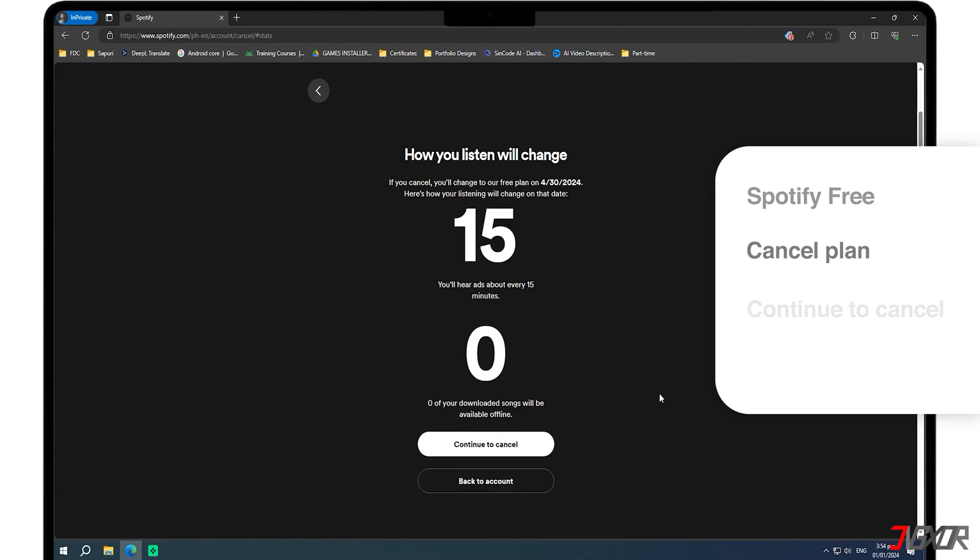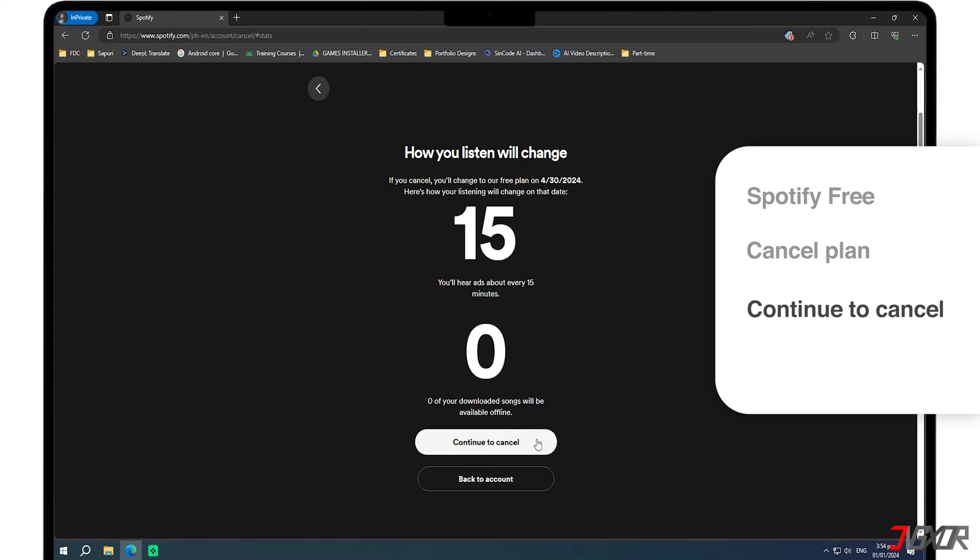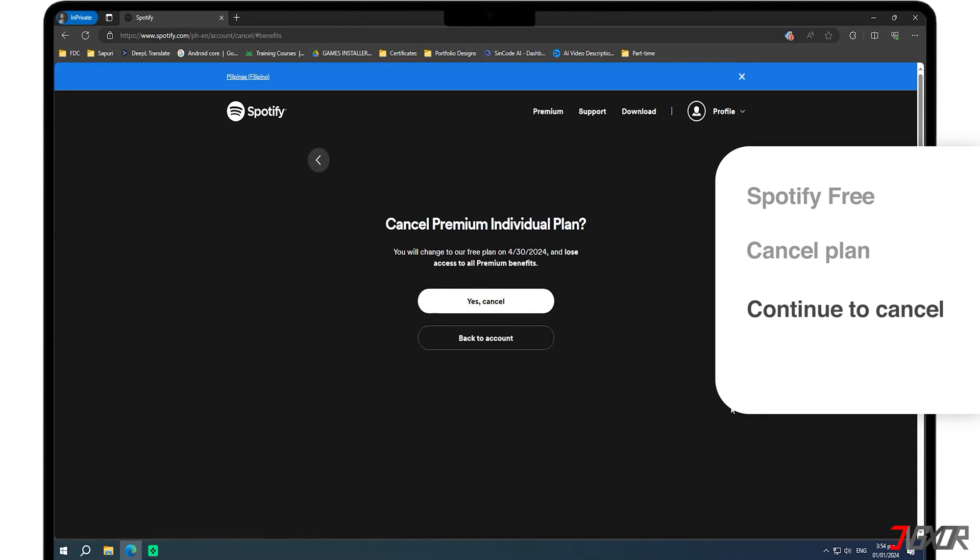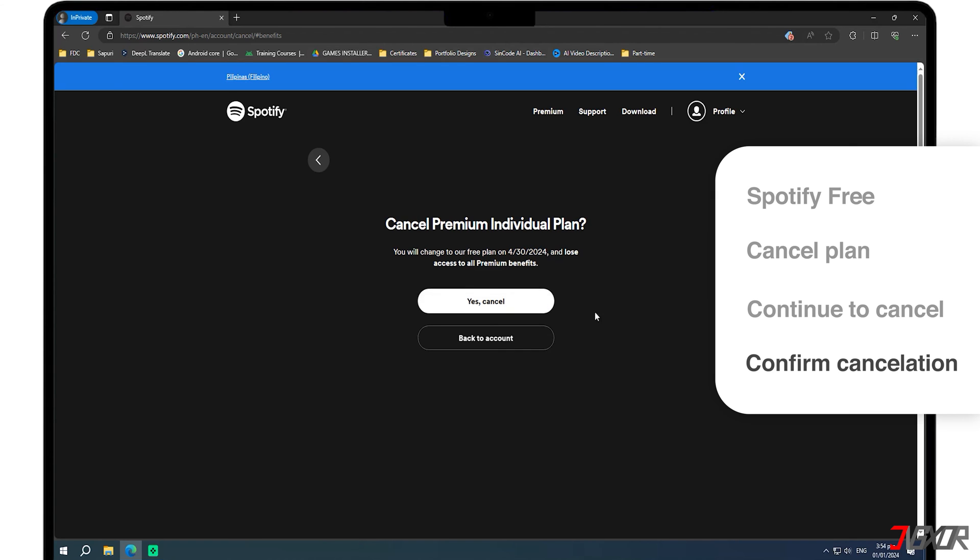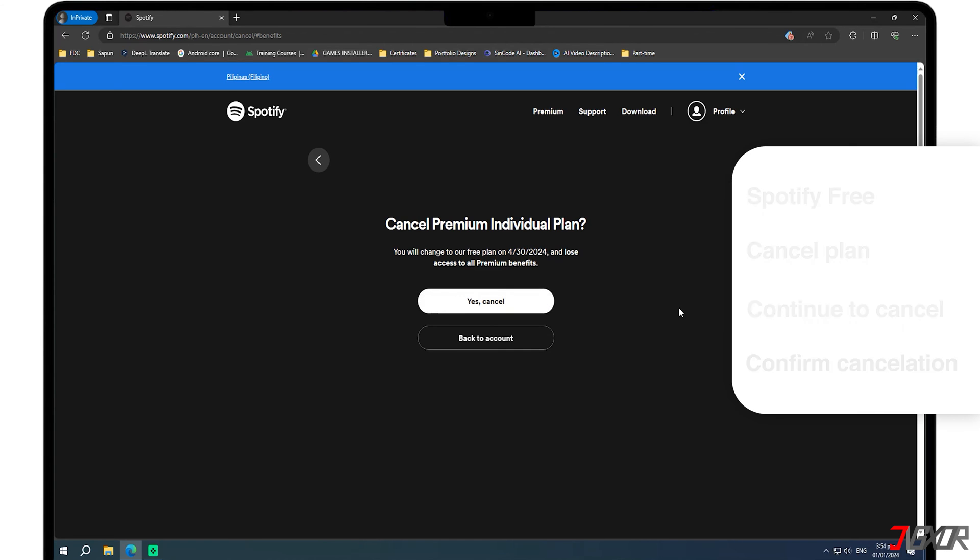Then press the Continue to Cancel button to proceed with the cancellation. Confirm your cancellation by clicking Yes, Cancel. Spotify may ask why you are canceling, but providing an explanation is optional so you can skip answering.